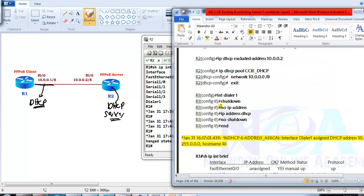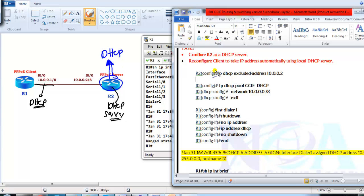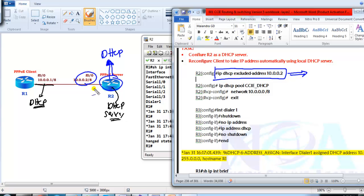We need to configure the DHCP server on Router 2. We are assuming we don't have an external DHCP server here — if you have one you can still use it — but here we are going to use our router as the DHCP server. The first thing is to exclude the address 10.0.0.2 because that is the address Router 2 is already using, and we don't want any client to be assigned that IP address.